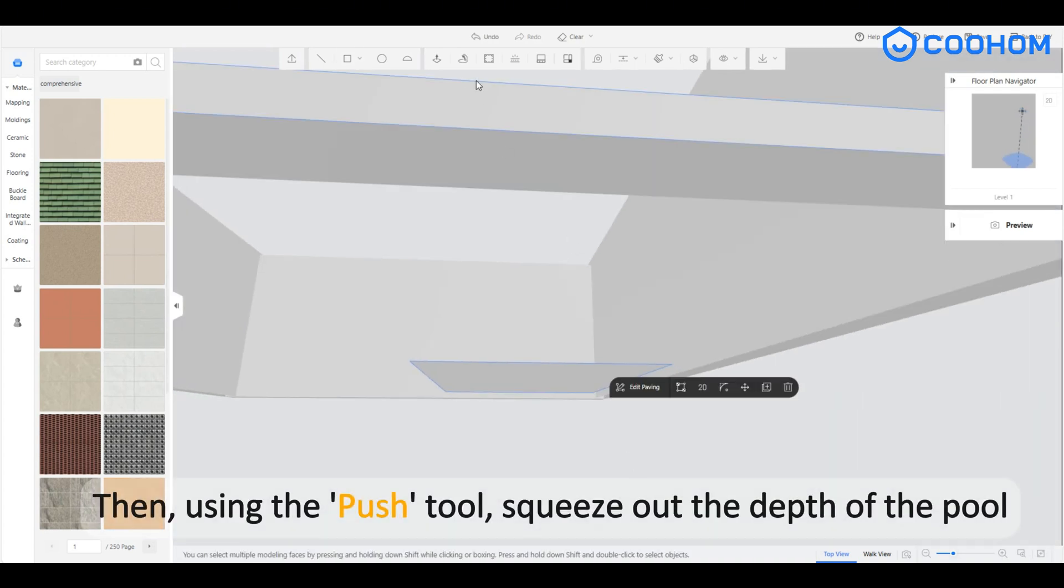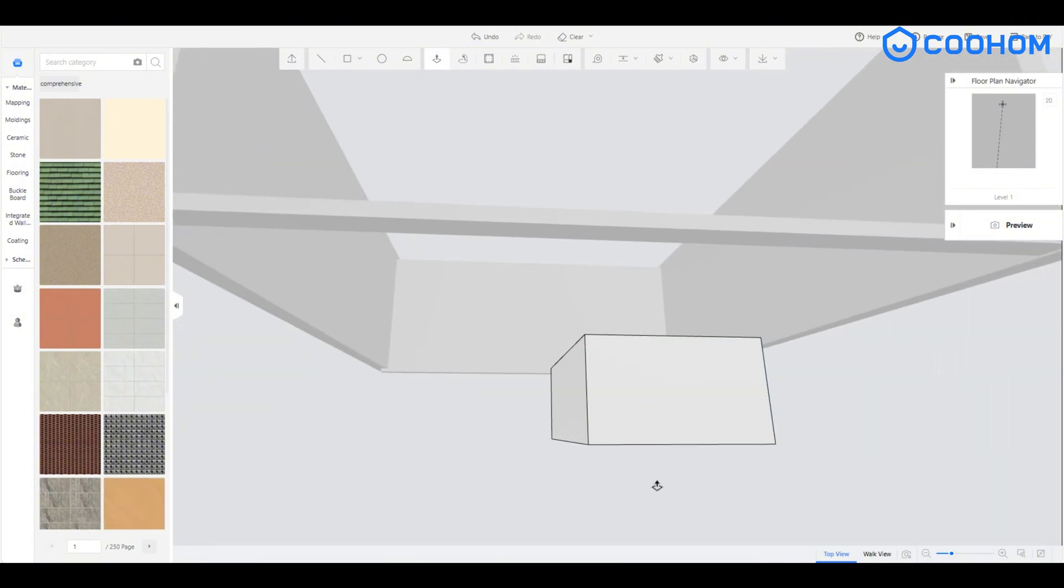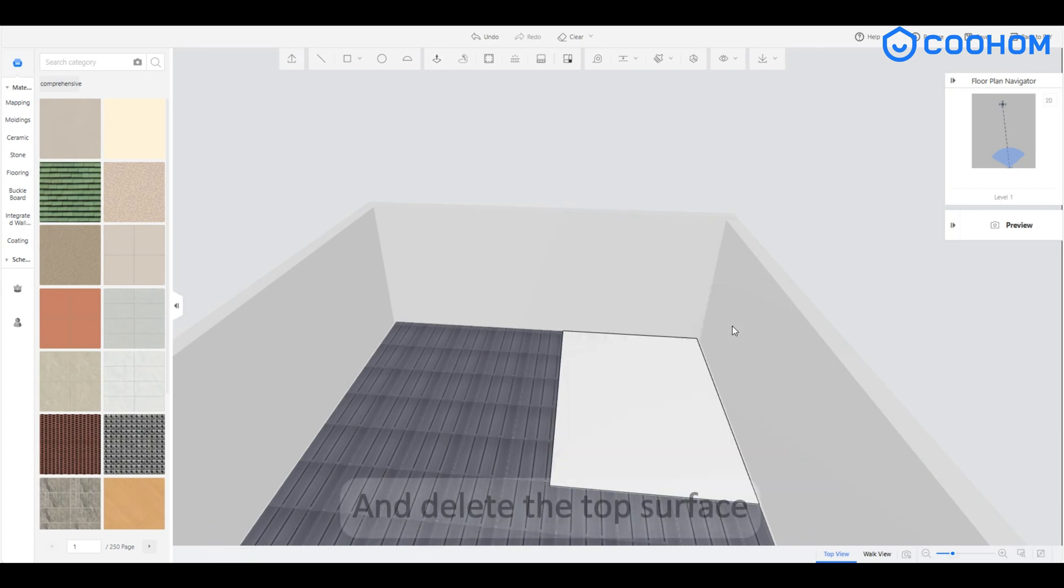Then, using the push tool, squeeze out the depth of the pool and delete the top surface.